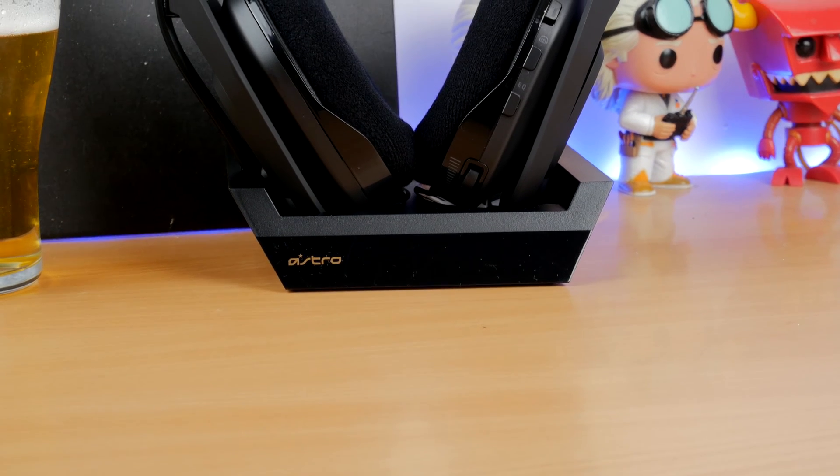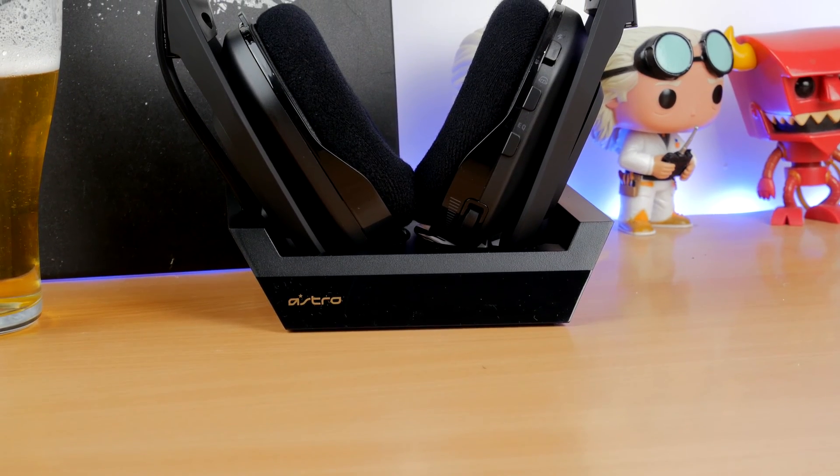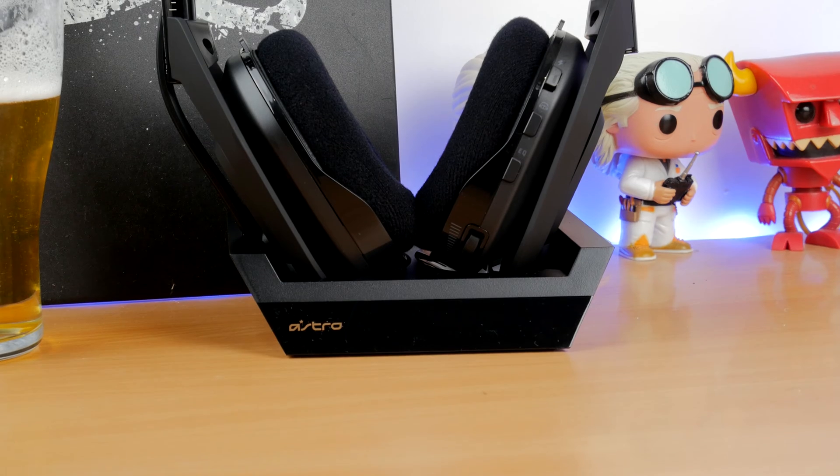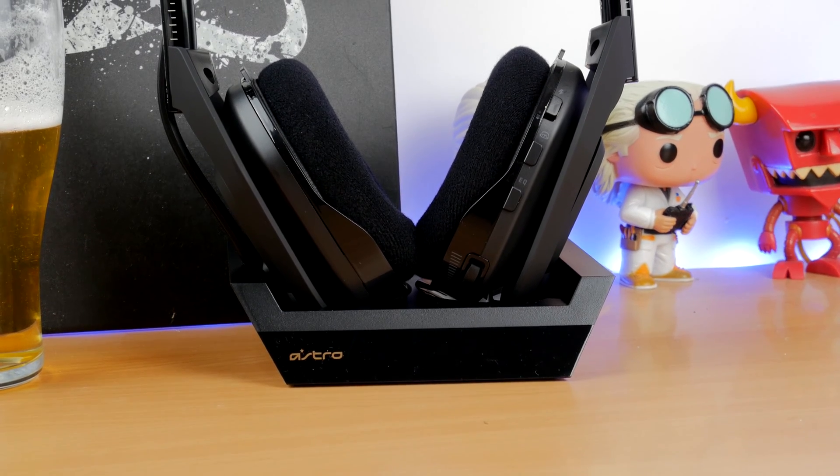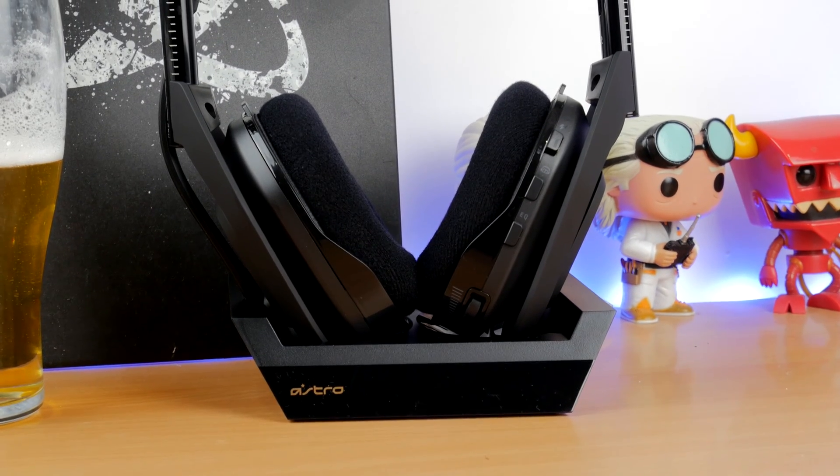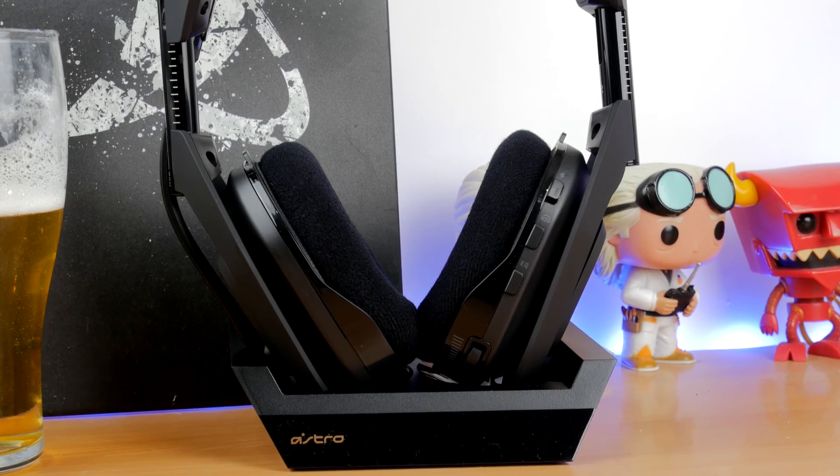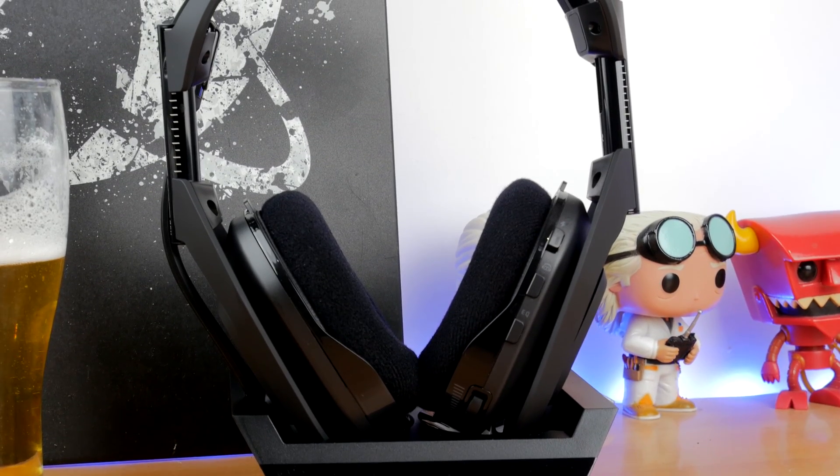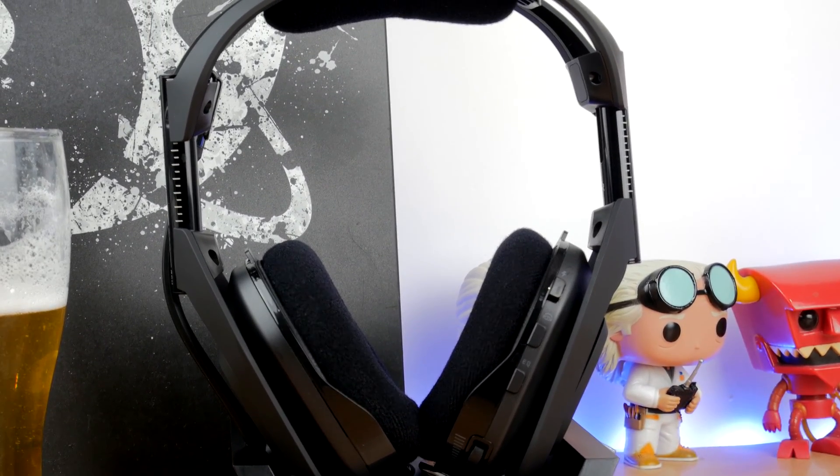Hello, this is the Provoked Prawn and this is the Astro A50 Gen 4. Now this is a short video to talk about various problems that you might have with the A50 Gen 4 that people have mentioned in the comments on the unboxing and review videos that I've done.